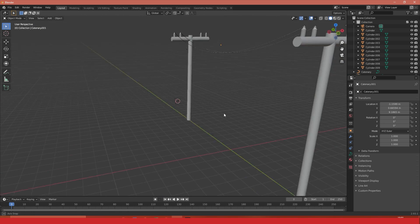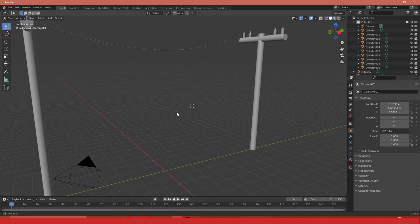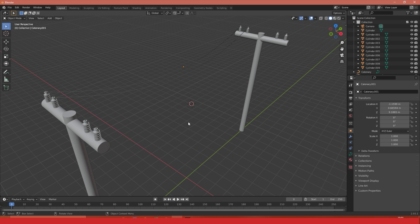But yeah, that is a very simple way to create cables in Blender. Remember to like, comment, and subscribe, and I'll see you again soon. Goodbye.